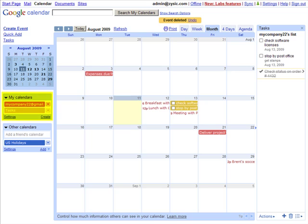Over here on the left, under My Calendars, you can see we have multiple calendars. And to create a new one, just select Create.